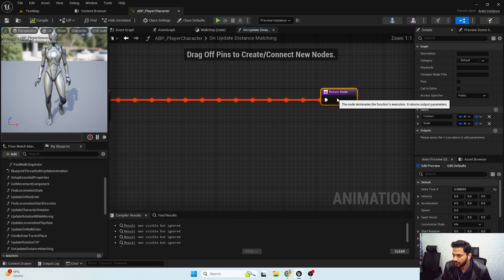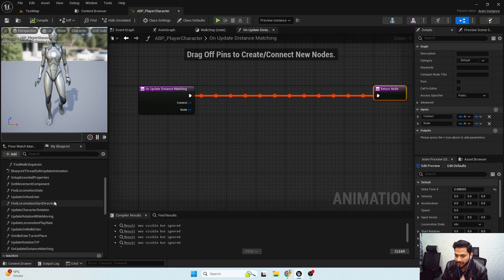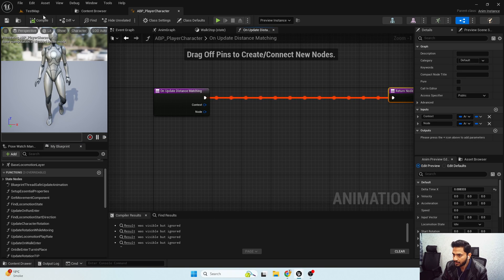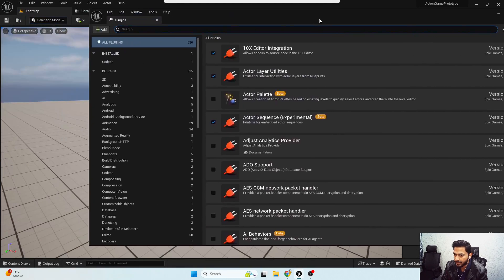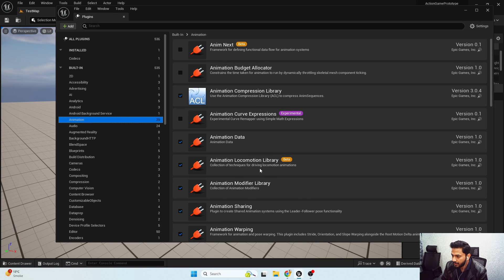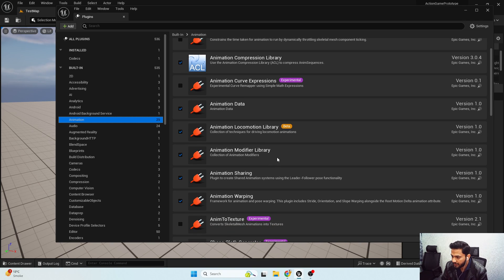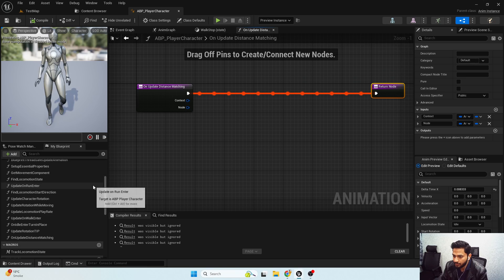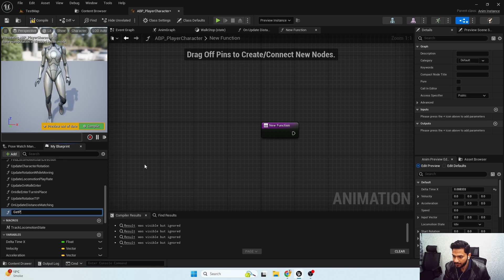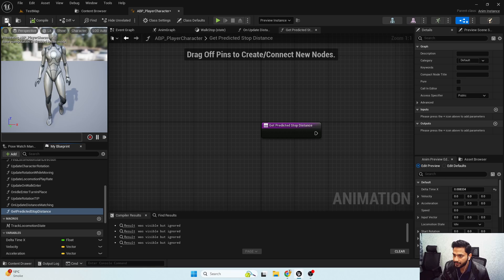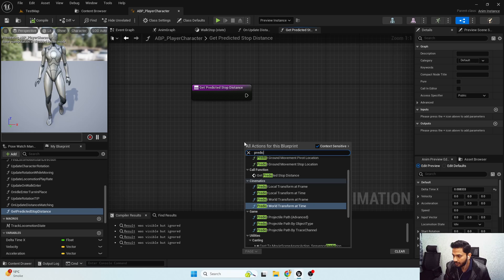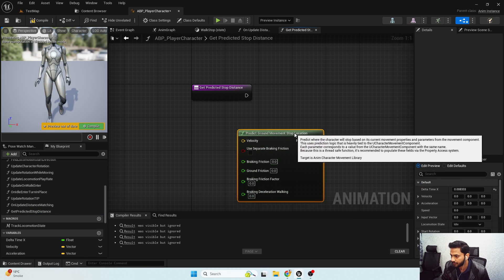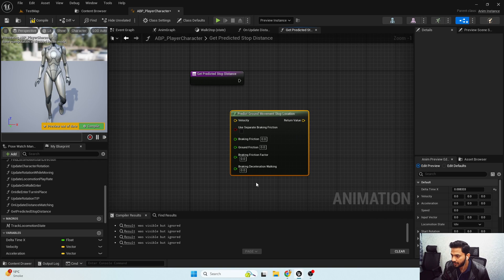First we need to create a function for getting our predicted stop distance. To get these nodes, make sure you go to Plugins and enable the Animation Locomotion Library and Animation Modify Library — these two plugins should be enabled. I'm going to create a new function called get predicted stop distance. I'll search for predict ground movement stop location — here's our node — and we need to plug in the desired inputs.